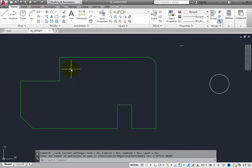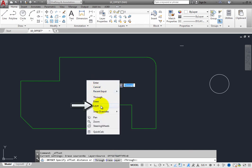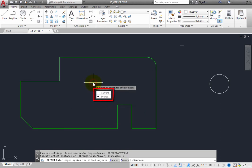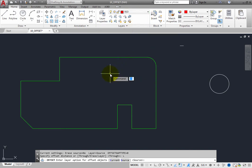When you start the Offset command, you have several other options available. For example, you can specify the layer for the copied objects. If you choose the Layer option when offsetting objects, you can place the copies on either the current layer or the source layer. The source layer is the same layer as the original object being copied. To illustrate this, select a different layer as the current layer. Expand the layer list and choose the layer named Red, which has its color set to red. Now the program is waiting for you to enter the layer option for offset objects.